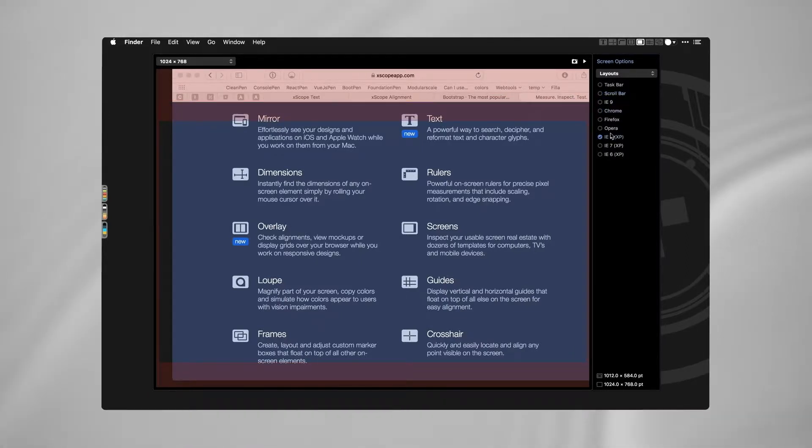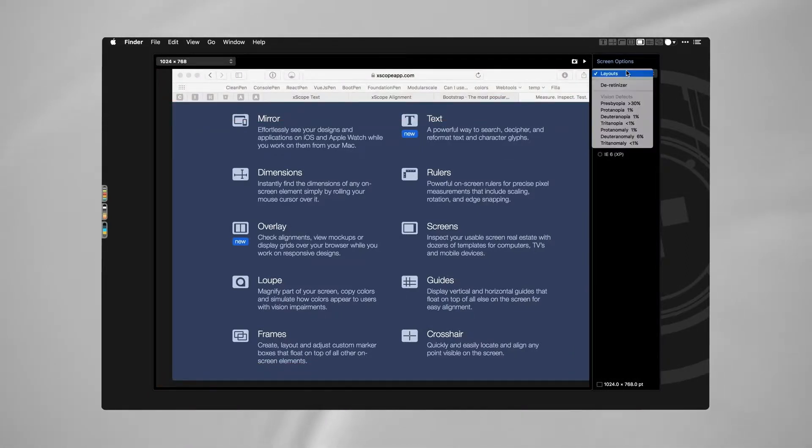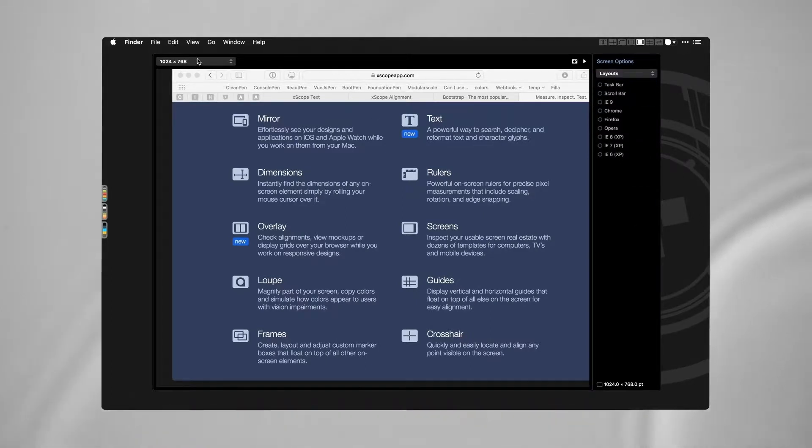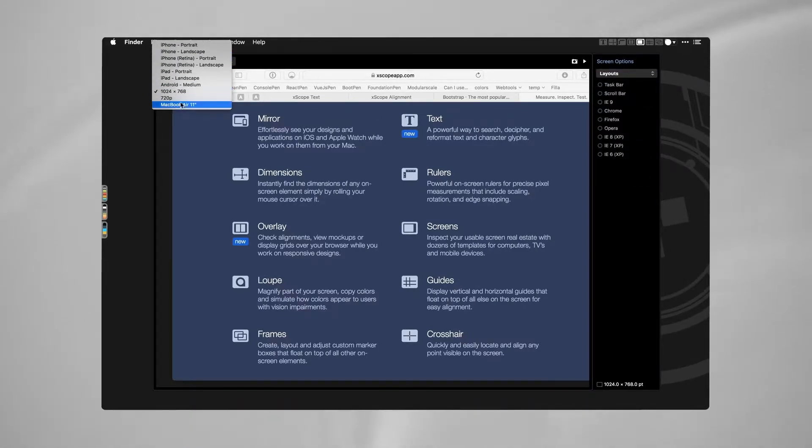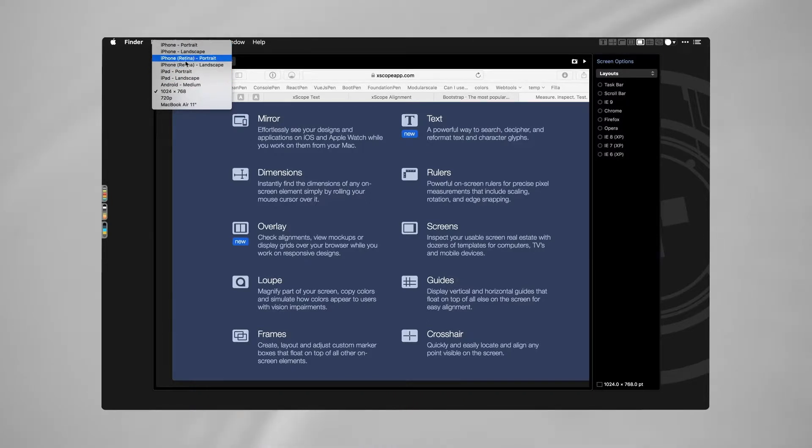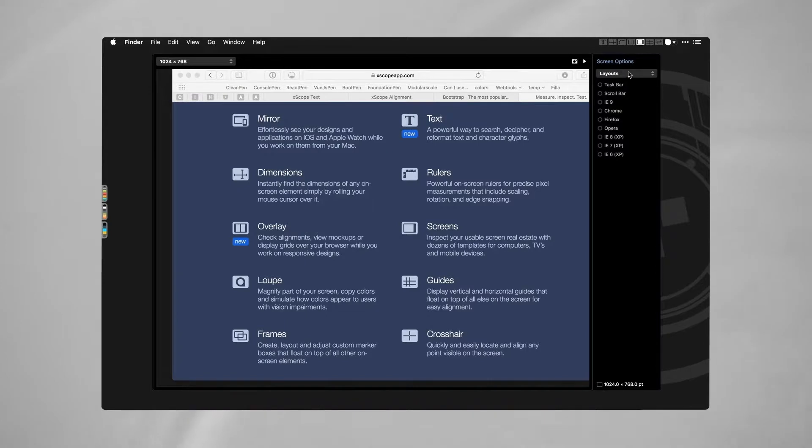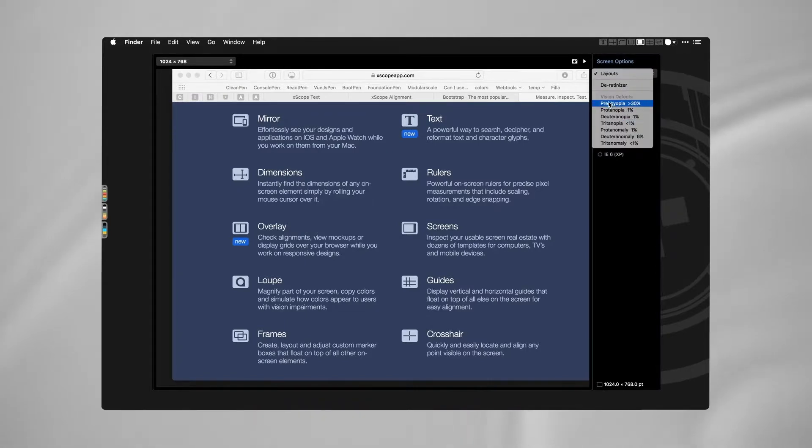So I can actually switch the device to MacBook or iPad or iPhone, and it'll give me different layouts for each of those.